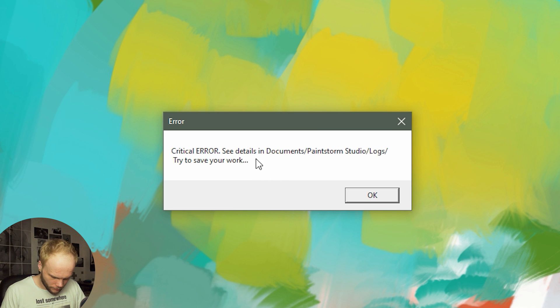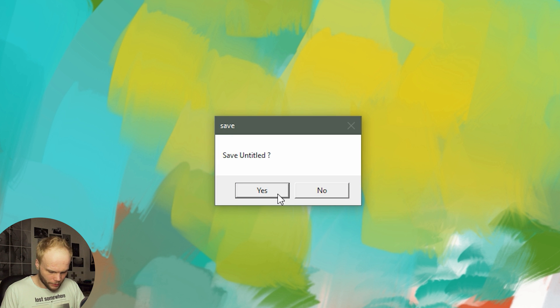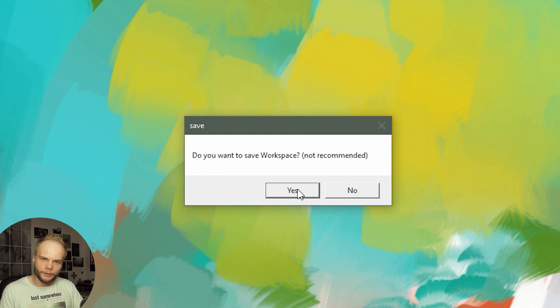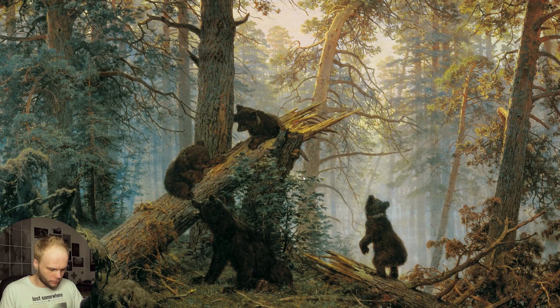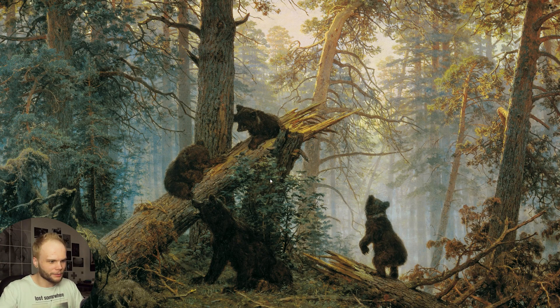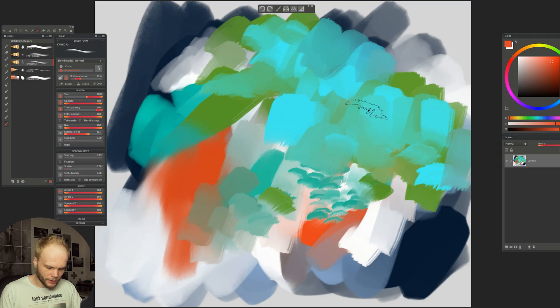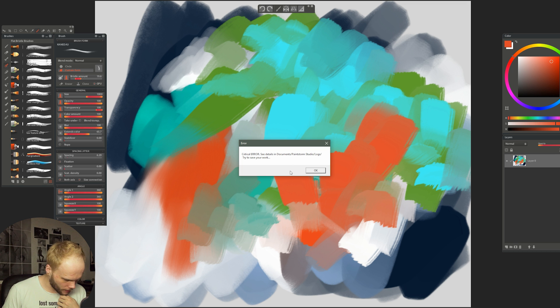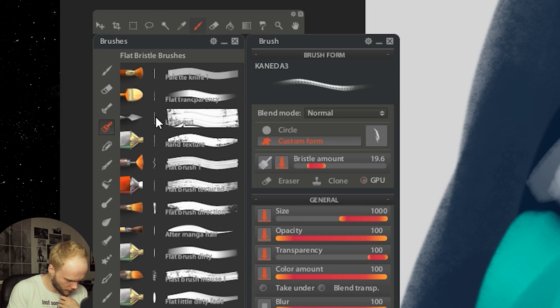Critical error — try to save your work. I can't — oh, there we go. Yes please, save my masterpiece. Do you want to save workspace? Not recommended — then no. I didn't change much in the workspace anyway. Some crashes and glitches are expected in the 2.0 version. A nice logo in the loading screen. Auto-save — yes please. This is like first-class crashing. We're crashing when I select this knife brush. I wonder why.